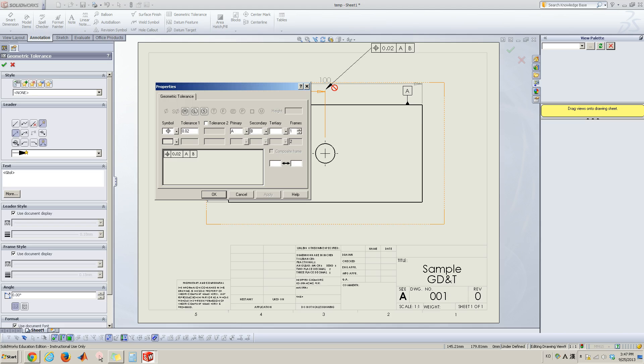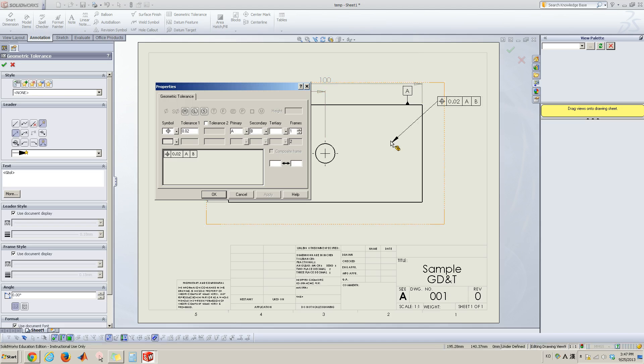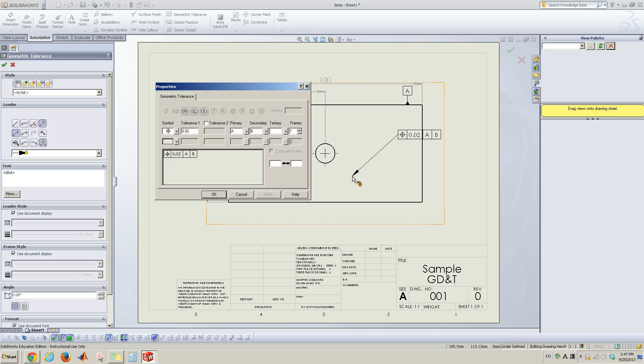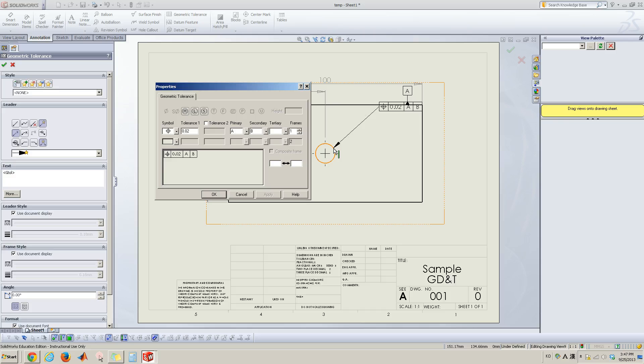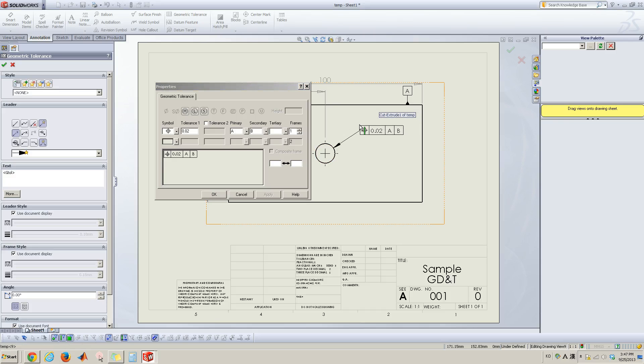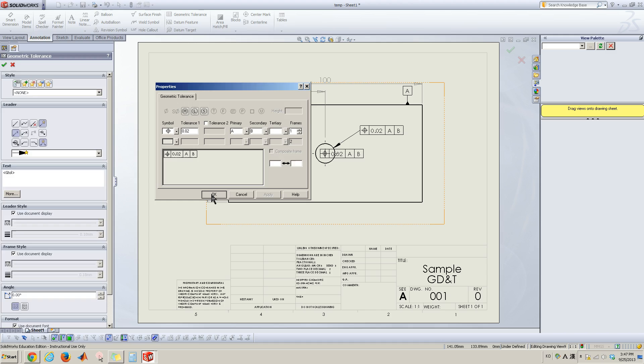And then go to your working space. Now you have the geometric tolerance control box. And click this circle like that and click one more and click OK.